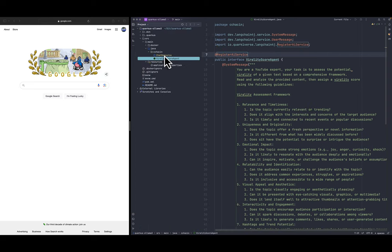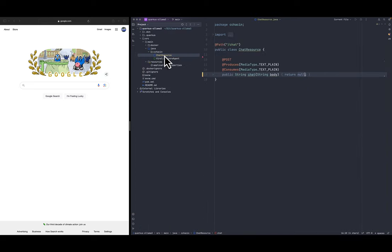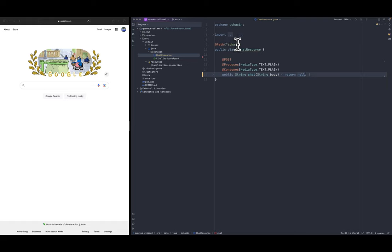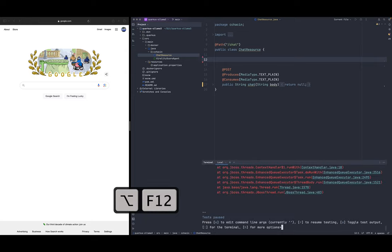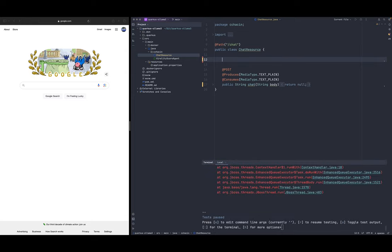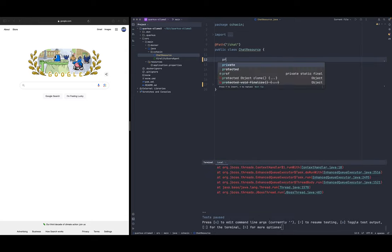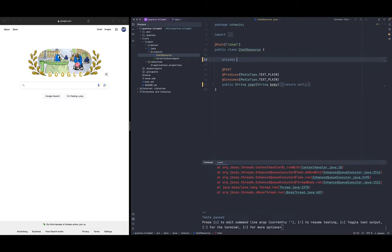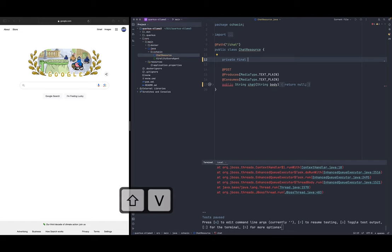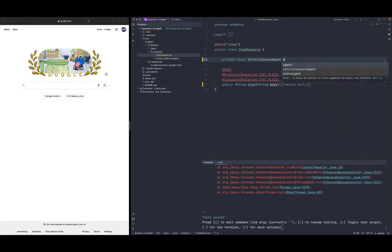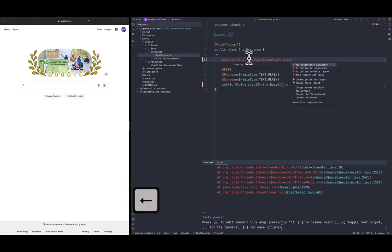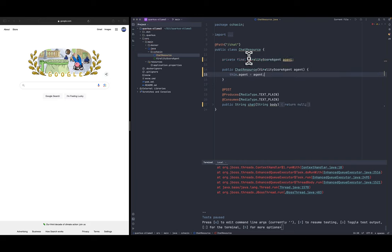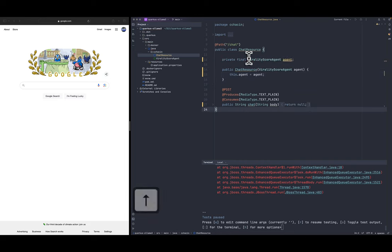Another thing that we have to do is we have the chat endpoint here so we're going to use the virality score agent. Let me open the terminal to see what's happening. So we have private final virality score agent, let's call it agent.